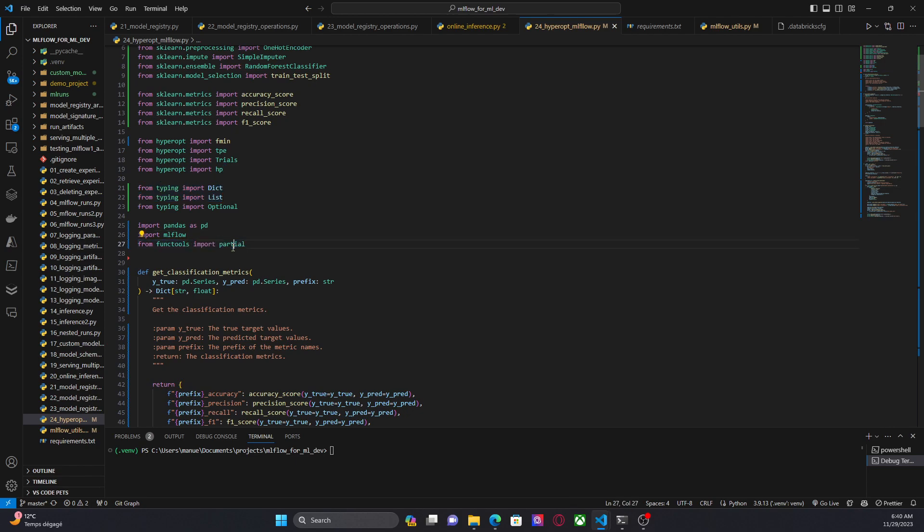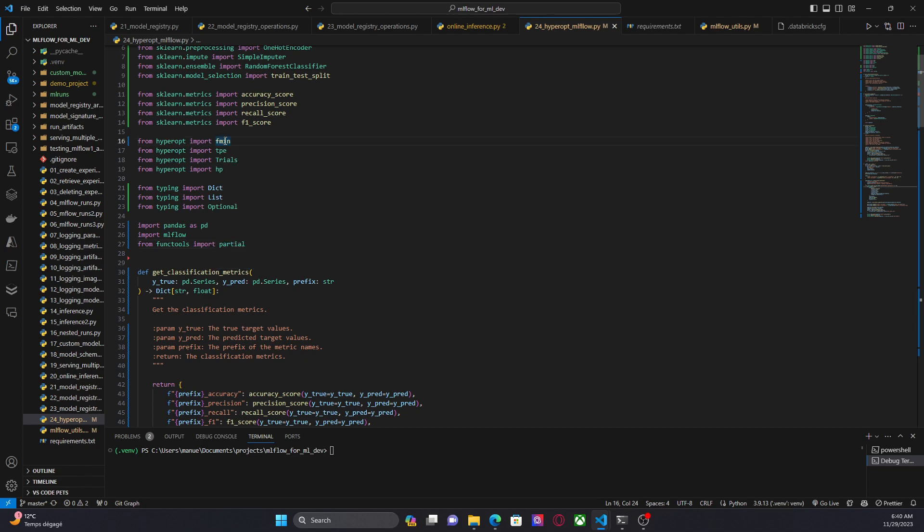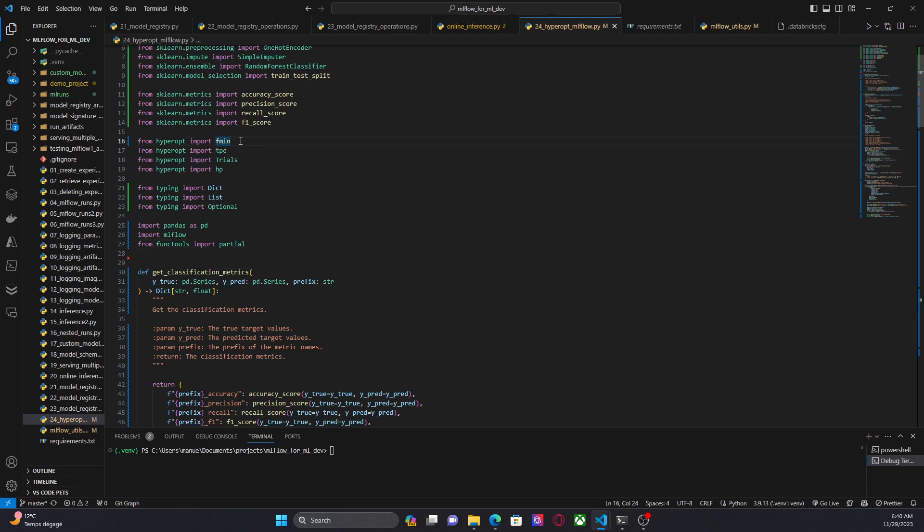Partial is something that we are going to use to pass additional parameters to the function that we want to minimize. Remember that during the last video we use fmin to find the minimum of a function and we only can pass the objective function, right? If we want to pass additional parameters, we need to use something like partial.